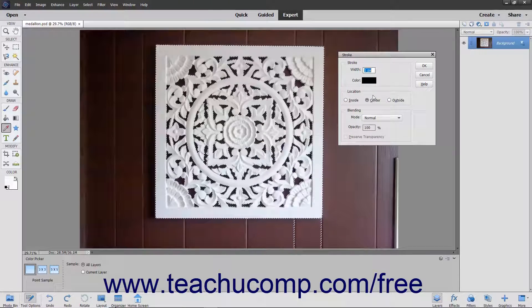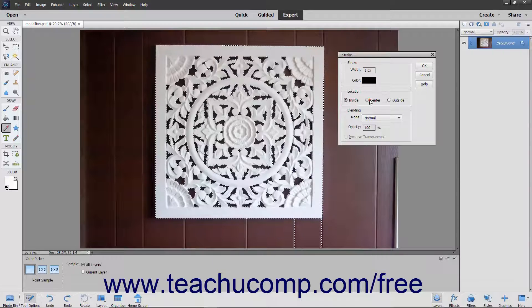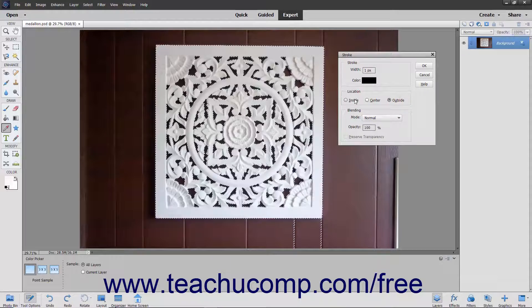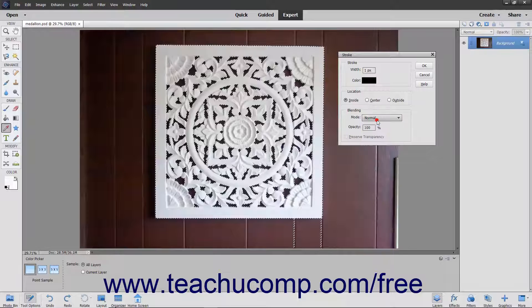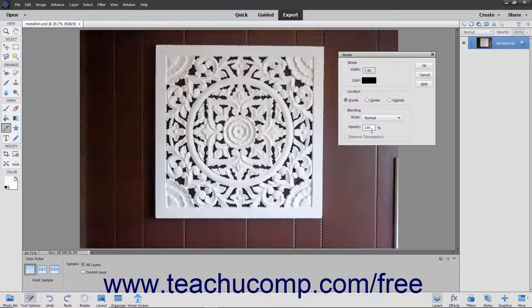In the Location section, select whether you want the stroke to be placed inside, center, or outside the edge of the selection or layer. Use the Mode drop-down to set the color blending mode applied to the stroke. You can also set the opacity of the stroke by entering a percentage into that field.